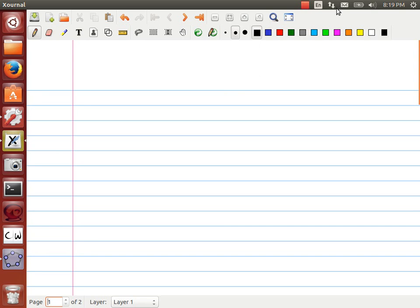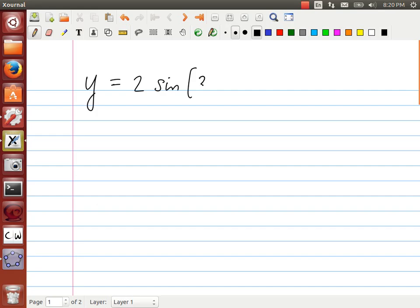For this tutorial, we're going to take a look at transformations of sinusoidal functions. The sinusoidal function we're going to use is something along these lines: y is equal to 2 times the sine of 3x minus 30 degrees minus 1.